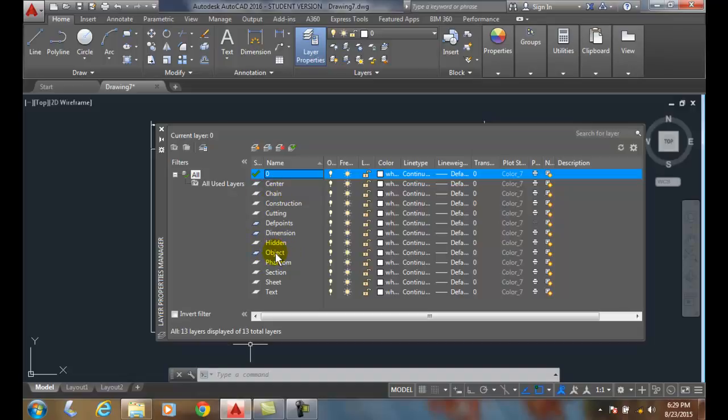The other layers that are kind of grayish or whitish are not in use. I can delete any layer that's not in use. If it's in use, I cannot delete it until I have everything off that layer. So, only layers that are empty can be deleted.